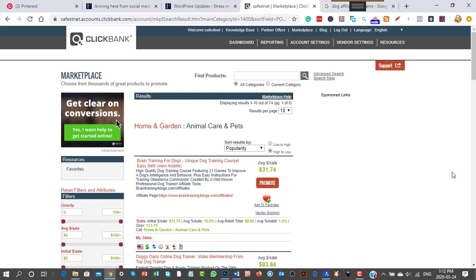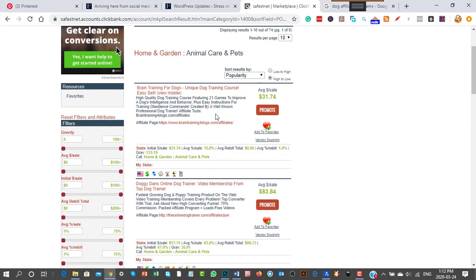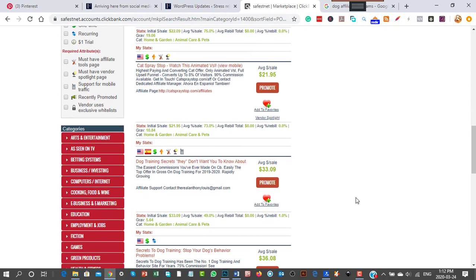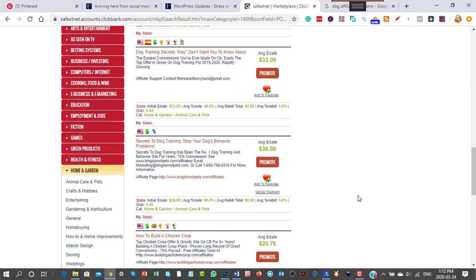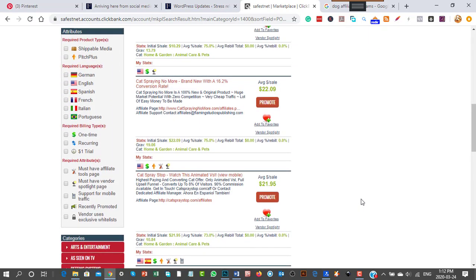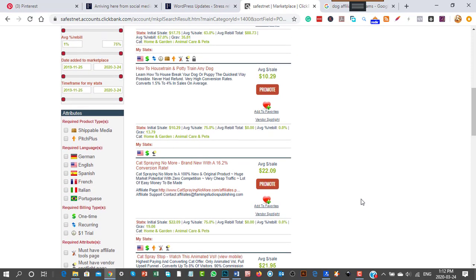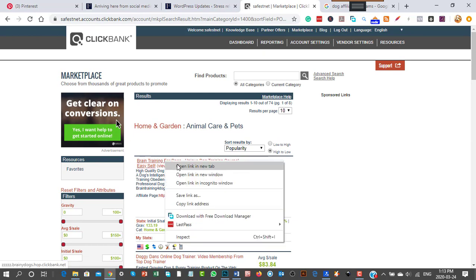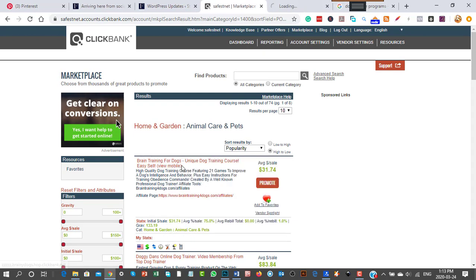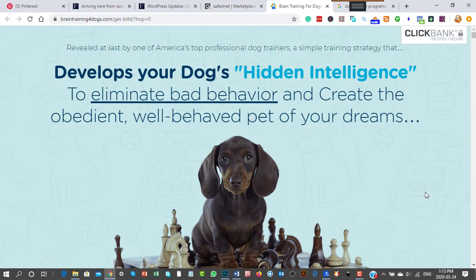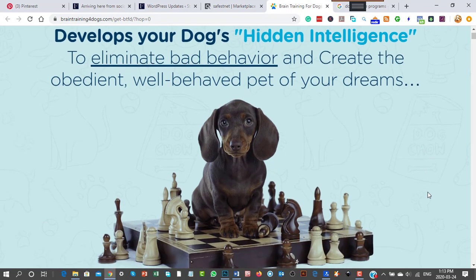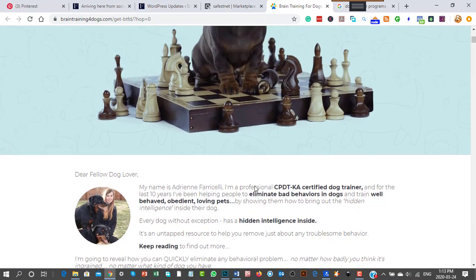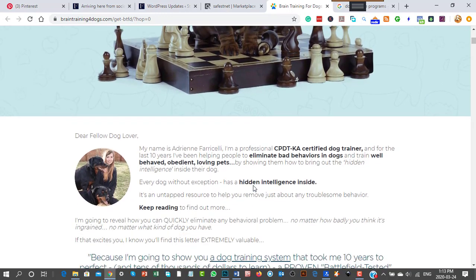Inside the animal care and pets category are dog affiliate programs like Brain Training for Dogs, Doggy Dance, and Online Dog Trainer. You'd go through these one by one. With ClickBank, some will allow you to get a free copy of the course. The top seller by popularity is this one.